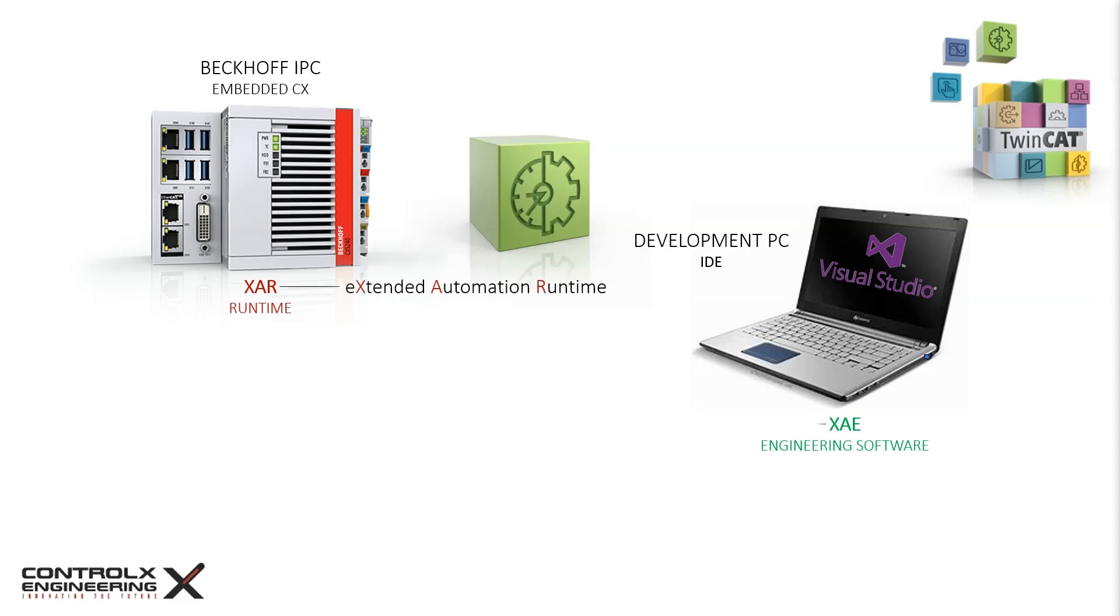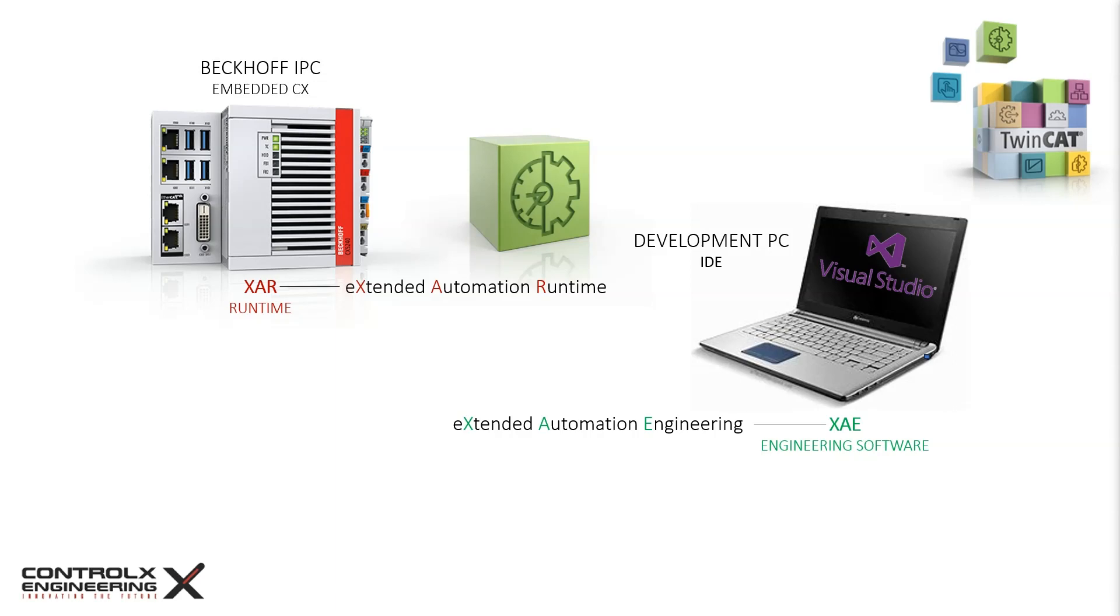The TwinCAT 3 automation software consists of two components: a runtime called the XAR and the engineering component called the XAE. The XAE component is installed on the development PC and is integrated in the Microsoft Visual Studio shell. This is where the actual code development takes place.